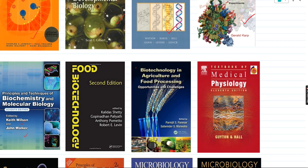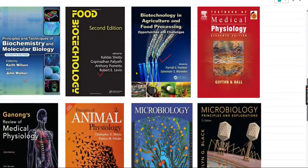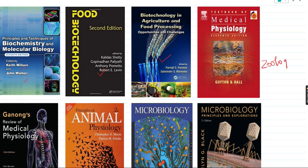People who opt for food technology as one of their two sections should go through two important food technology books by Kalidas Shetty and Paramjit S. Panesar. These two books are pretty important and are even prescribed for students pursuing food technology in their bachelor's degree.